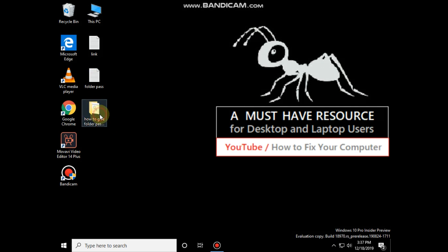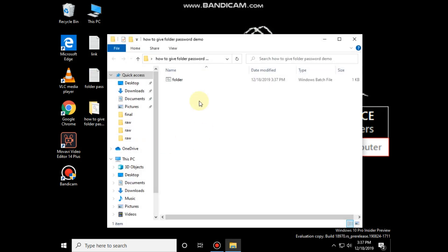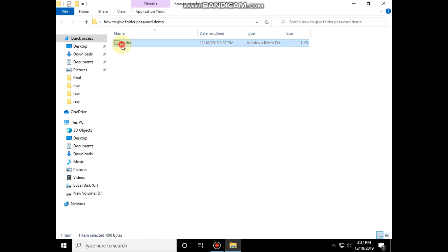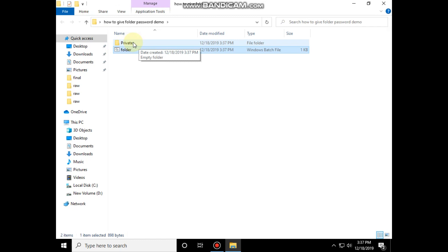Open the folder which we are going to lock. Now double click on the .bat file. It will create a new folder named private.